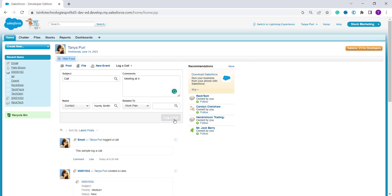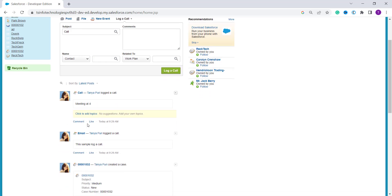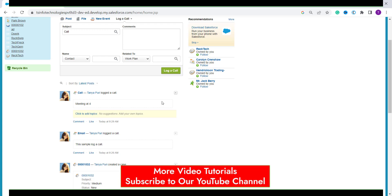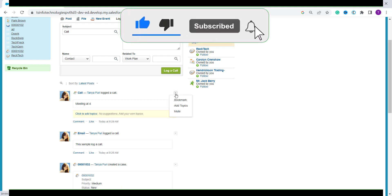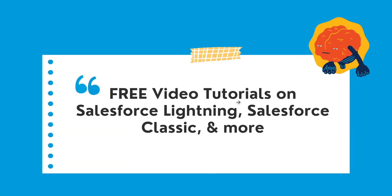I leave the related Work Plan lookup empty since none have been created, and click the Log a Call button. It successfully logs the call and you can see it in the latest post. As mentioned, there is no due date and the status is automatically set to Completed. If you want to bookmark this log, add a topic, or mute it, click the dropdown to get those options.